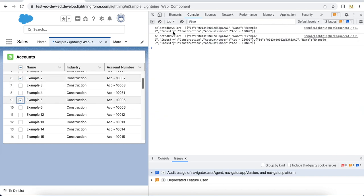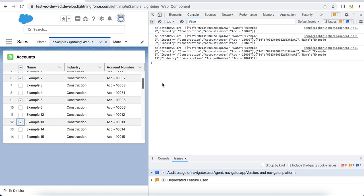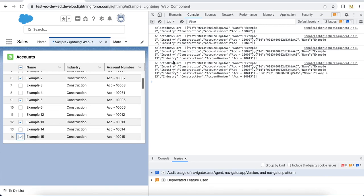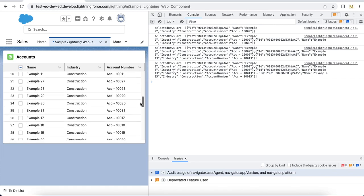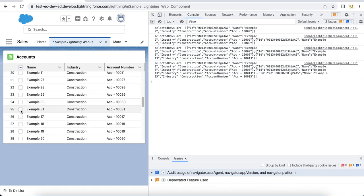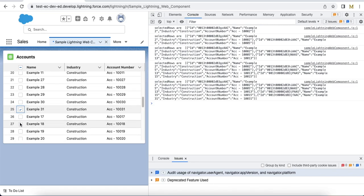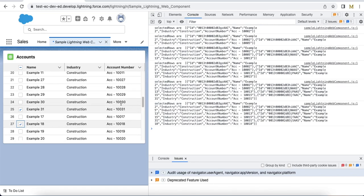If I select a couple of records, it will call onrowselection method and then it is displaying my onrow selected. Even if you scroll down, you should be able to keep selecting the rows.